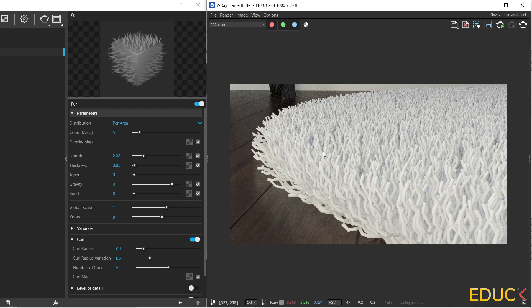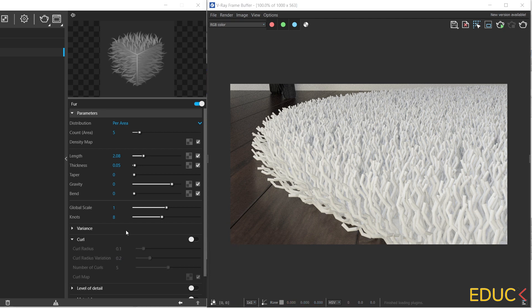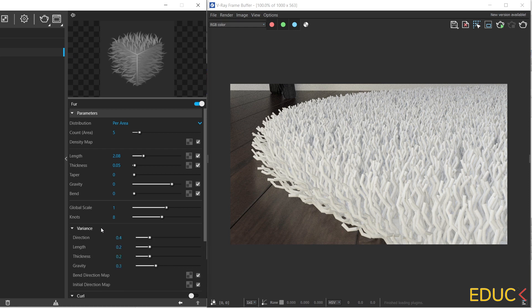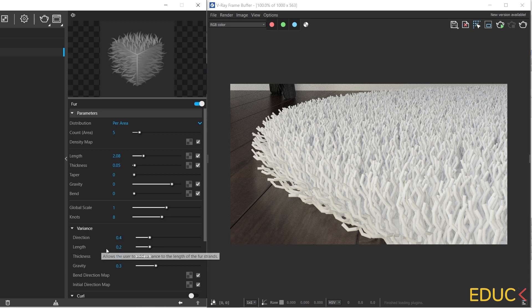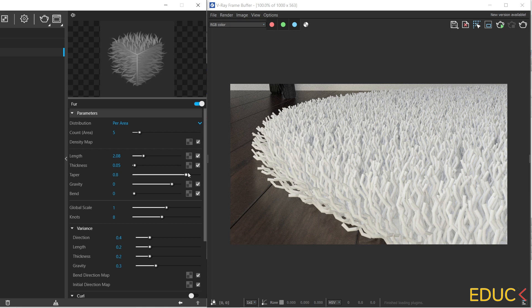I don't use very often this function, but I think that it's good to know what it creates. For now, I will disable curls. And let's move on to variance function. If the direction is set to 0.4, the direction of the strand is going to have 40% variation. If the length is set to 0.2, it means that there is 20% variation of the length. I set it very often to 0.2, 0.3, or 0.4. Let's change the taper, gravity, and bend values to the previous one, taper 0.9, gravity minus 3, and bend 0.5.